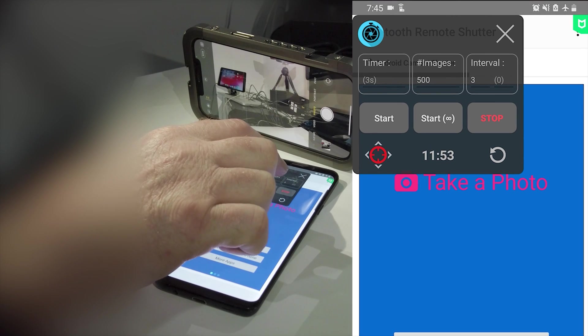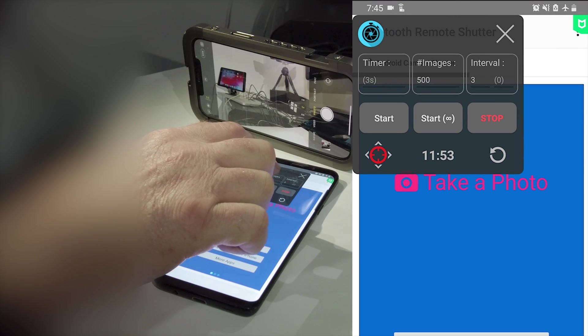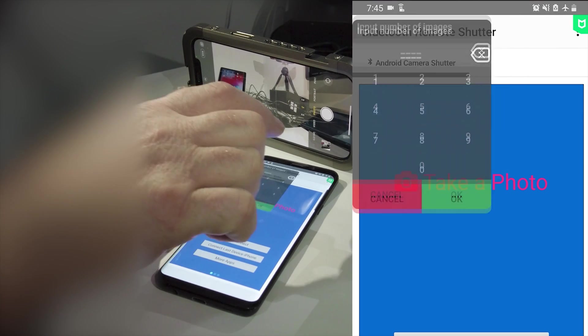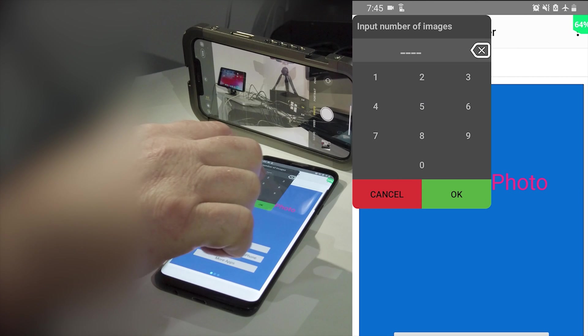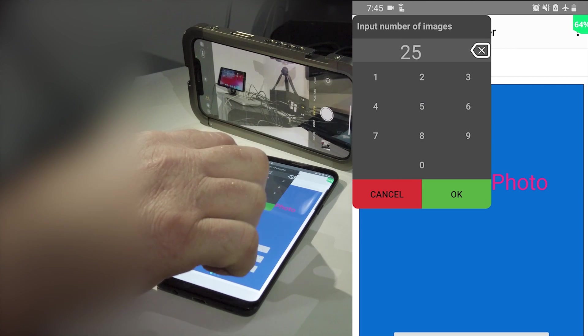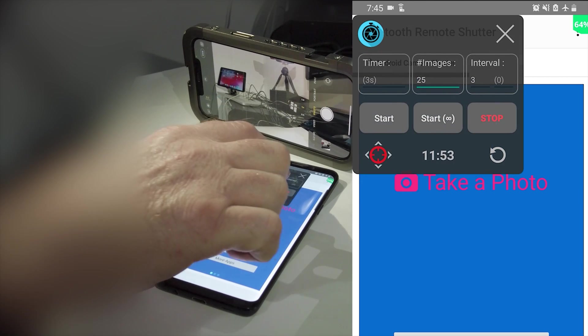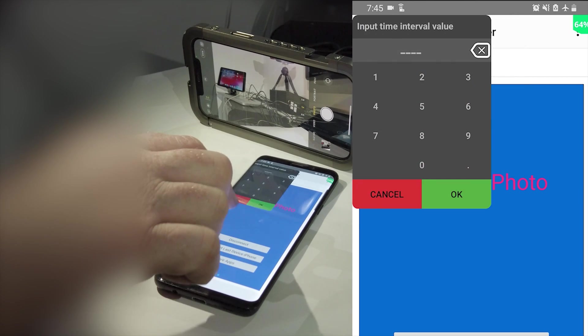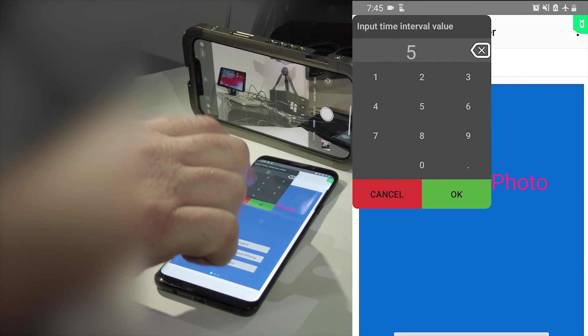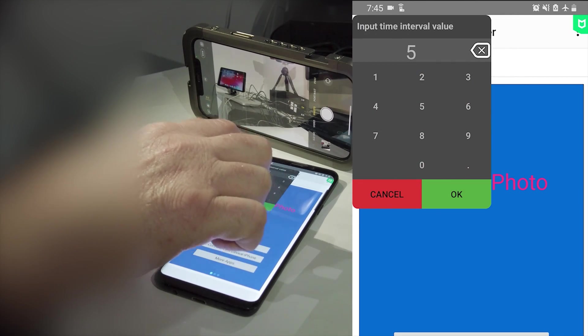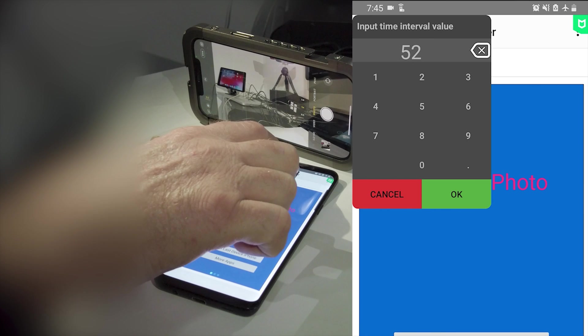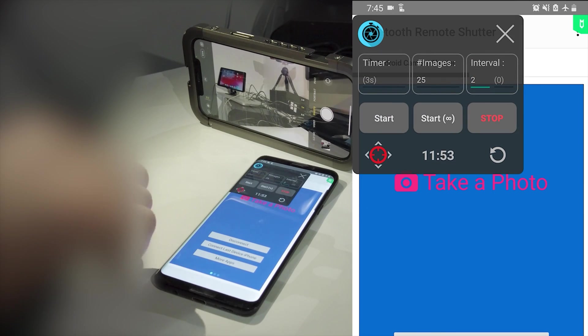On the intervalometer app screen overlay window set up your time lapse interval and total number of frames that you'd like to take. Then select start when you're ready to start the time lapse capture.